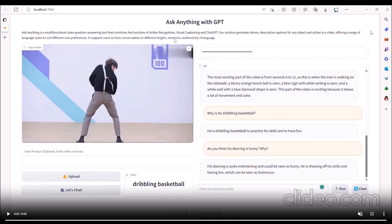These captions can also be generated in a range of language styles to suit different user preferences, ensuring that users can receive answers that are tailored to their needs.